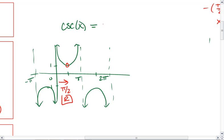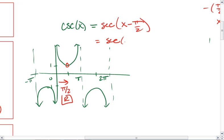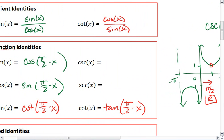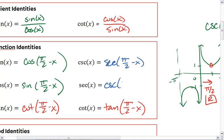So this equals secant of x minus pi over 2, which can also be written as secant of pi over 2 minus x. Thus, cosecant is secant of pi over 2 minus x, and secant is cosecant of pi over 2 minus x.